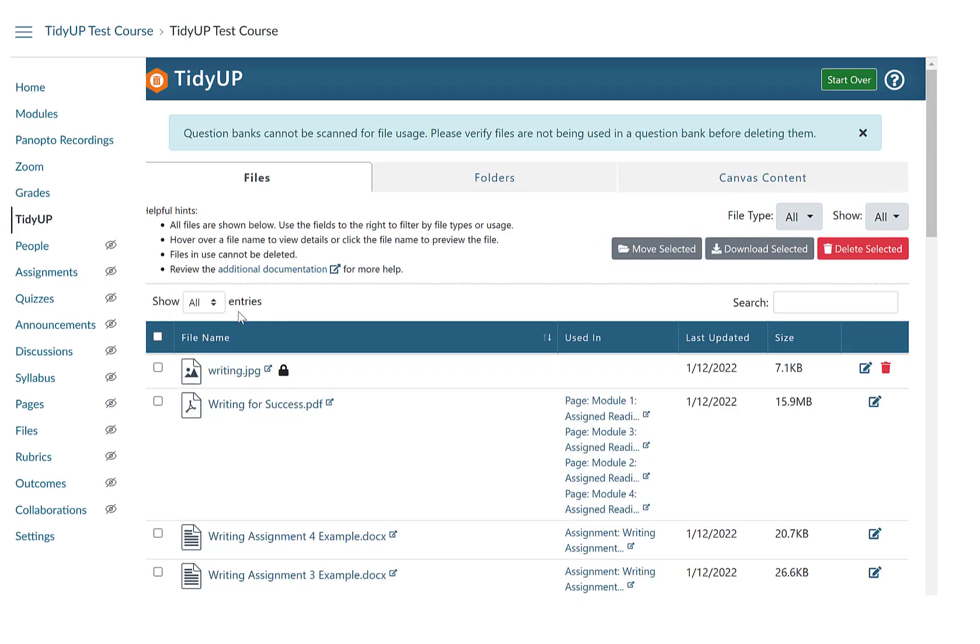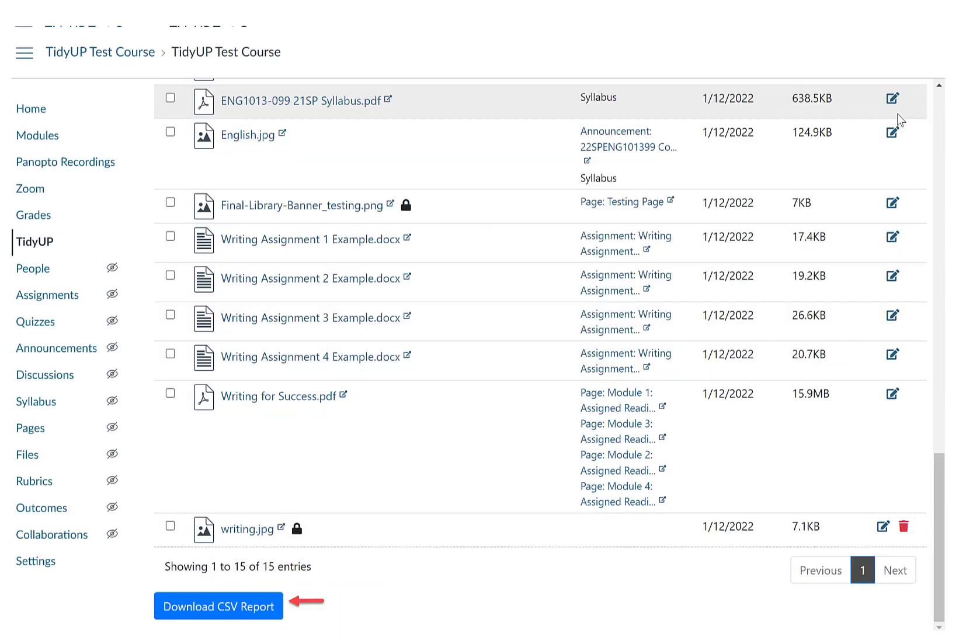Before making any changes, select Show All Entries and download the spreadsheet. This CSV file will be a report of everything that is in your Canvas course before you start making changes.